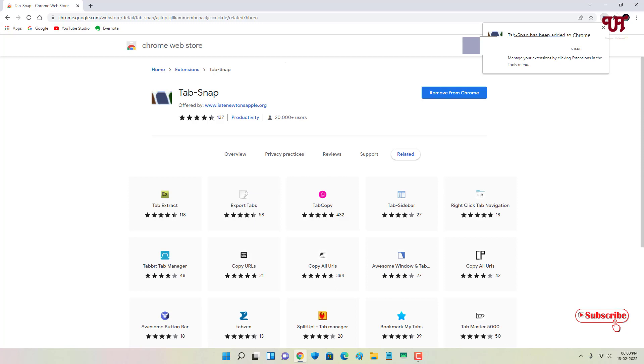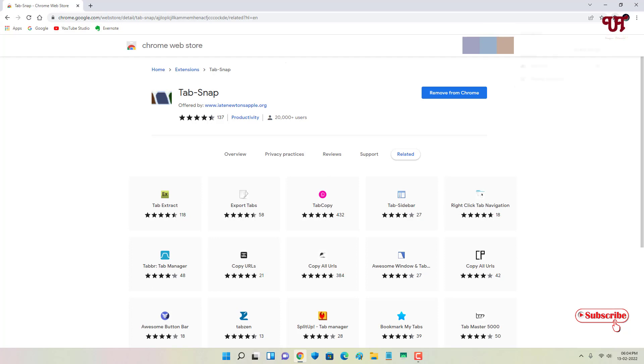Tab Snap has been added to the Chrome web browser. Just click on extensions and pin it. Now after installing Tab Snap in the Chrome web browser, let us open more websites.